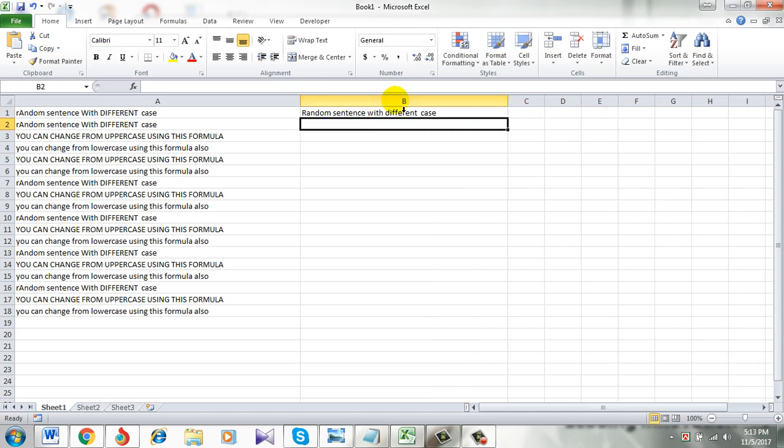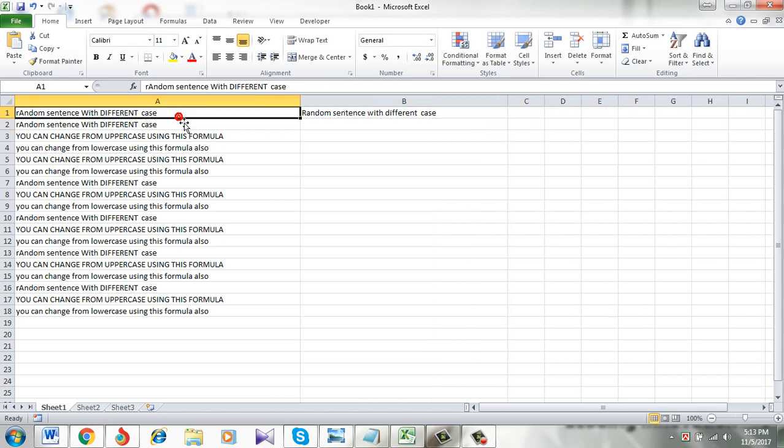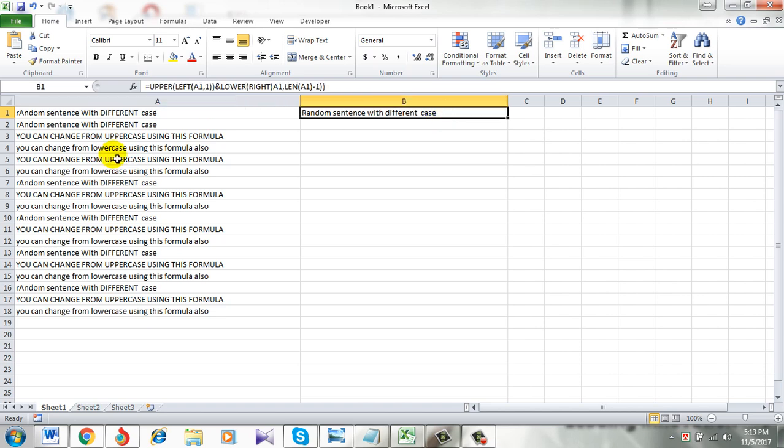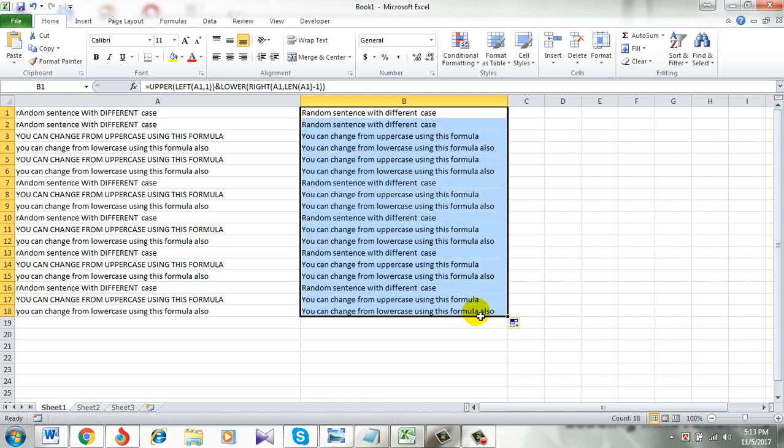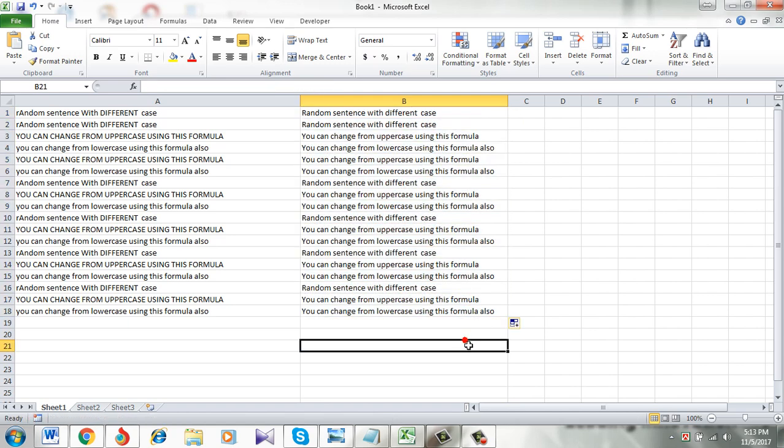See I have changed this sentence in a way that the first letter of this sentence is in uppercase and the rest of them is in lowercase. And I am going to apply the formula so that I can change all of them. Have a look.